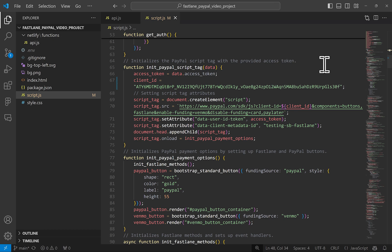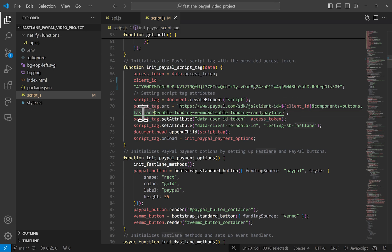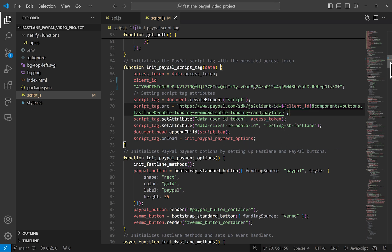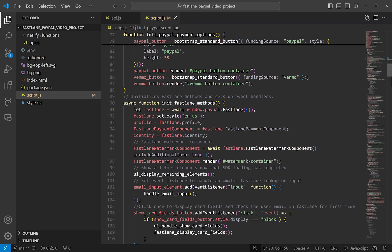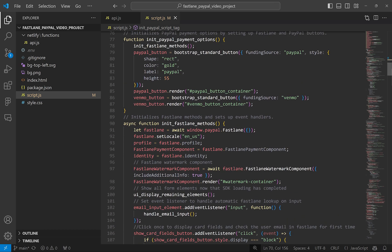Let's take a look at that here. Here's the location of the client ID that you must replace with yours combined with the access token from the server. We can build a script tag with the Fastlane component also included in the components list and append all this to the document head. Once that loads, both the PayPal and Fastlane SDK have completed loading and we can run the methods.